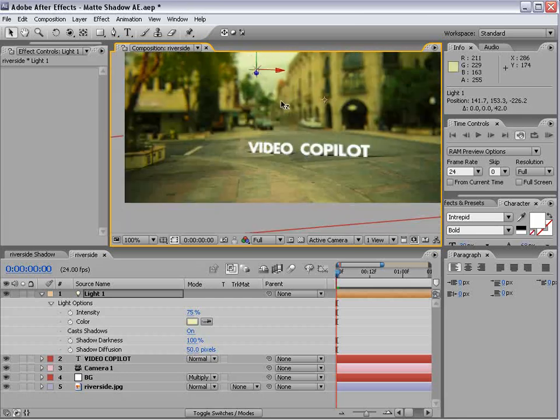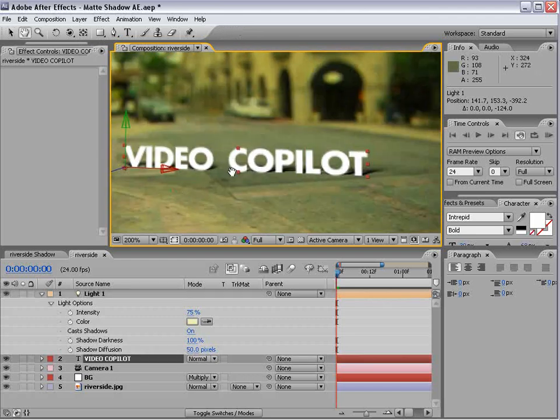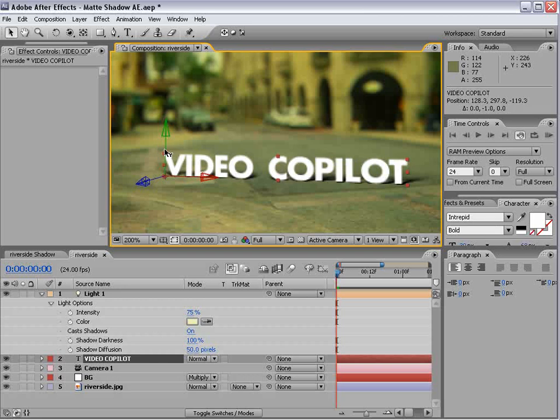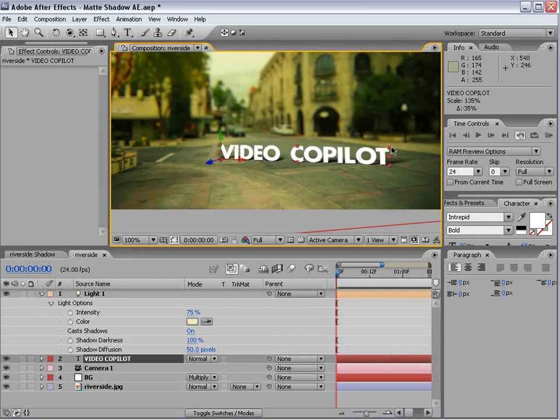And you can move around the light in this view as well. Now I like to move our text just off the floor plane. And that looks good. Scale it up.